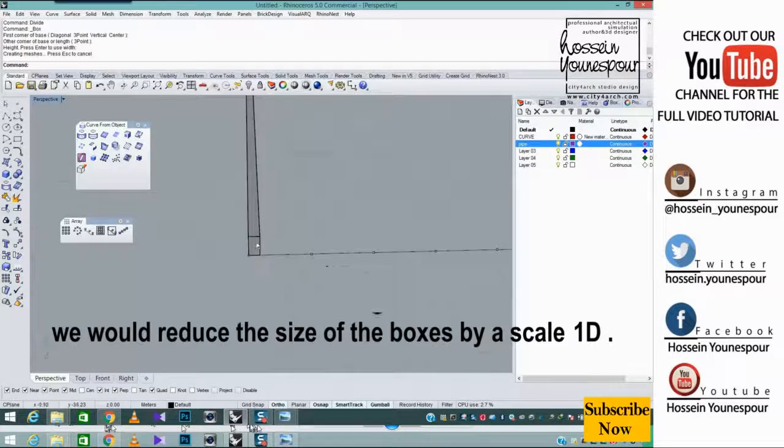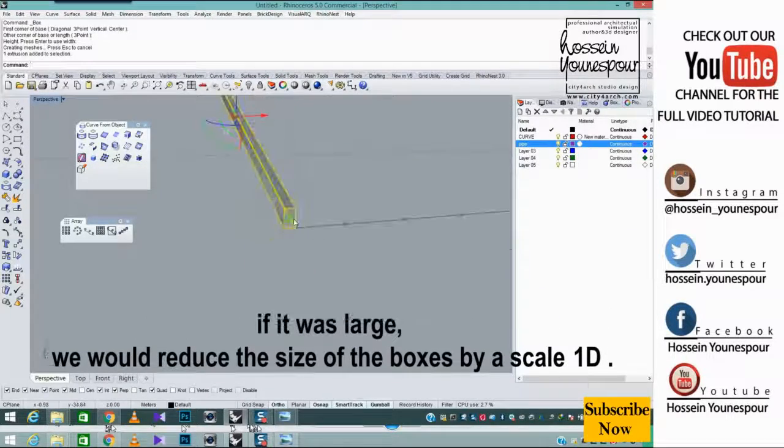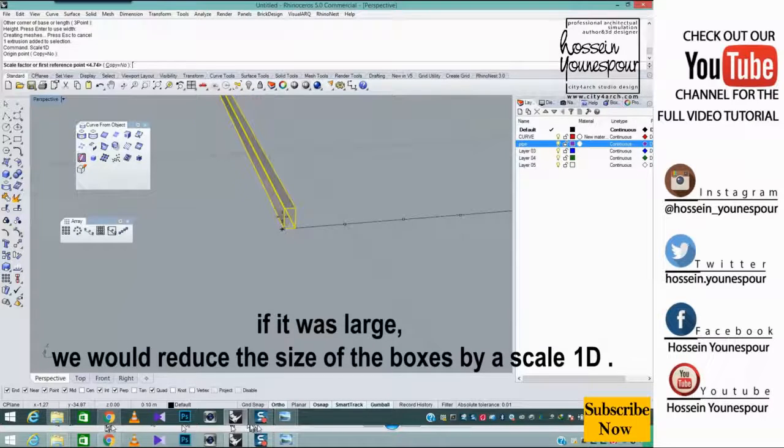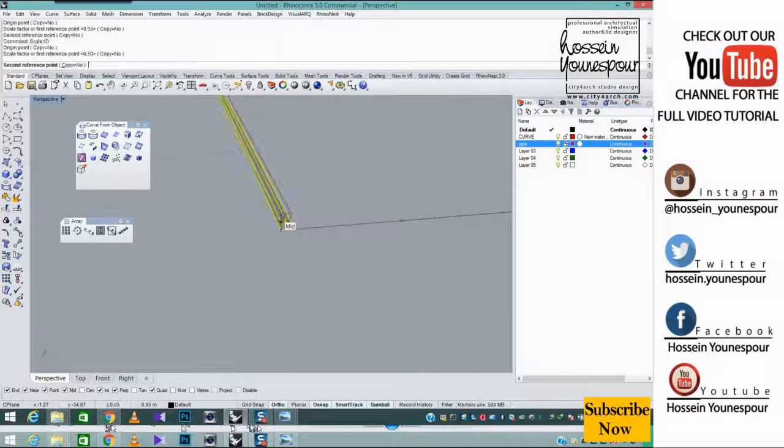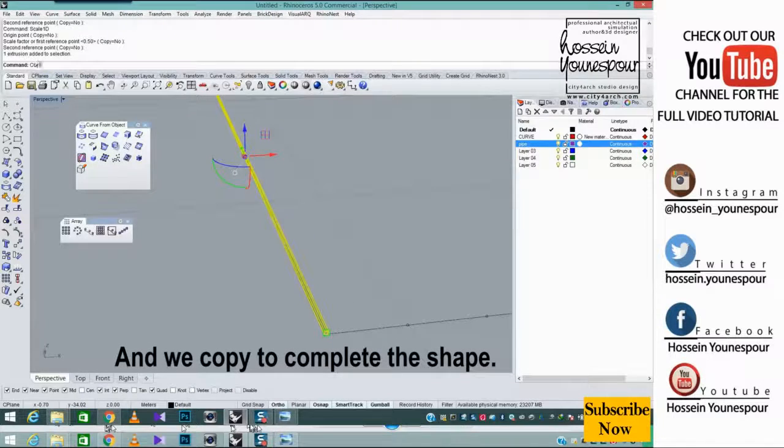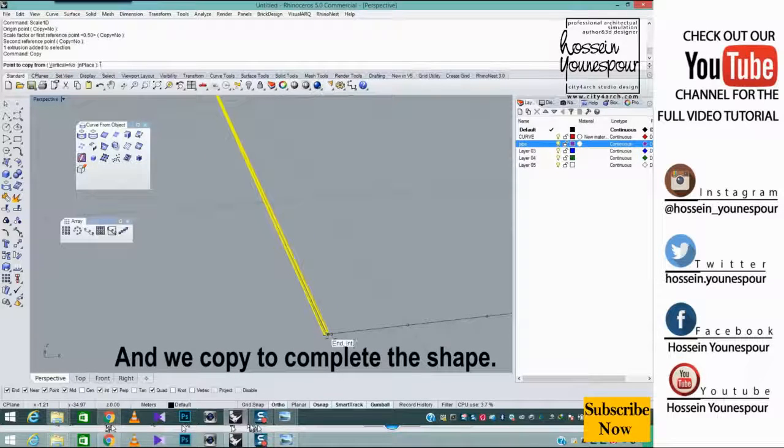If it was large, we would reduce the size of the boxes by a scale 1D and we copy to complete the shape.